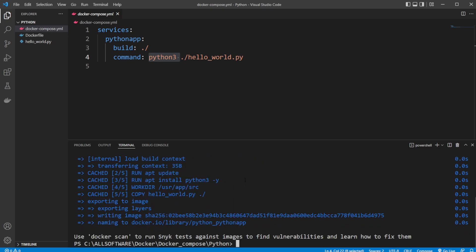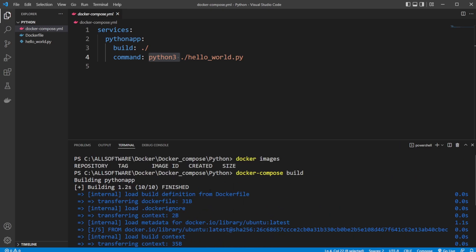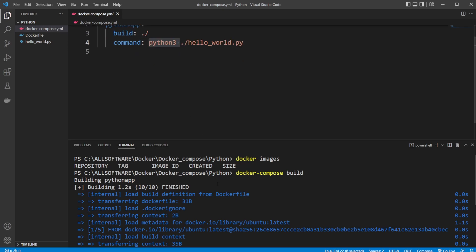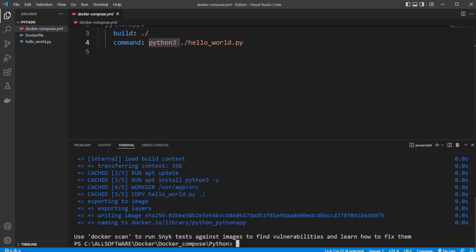And again, it doesn't make too much sense when we're just doing it with one file, but imagine we were running like three or four or five services, instead of having to build each of them individually, we'll just build them all at once.